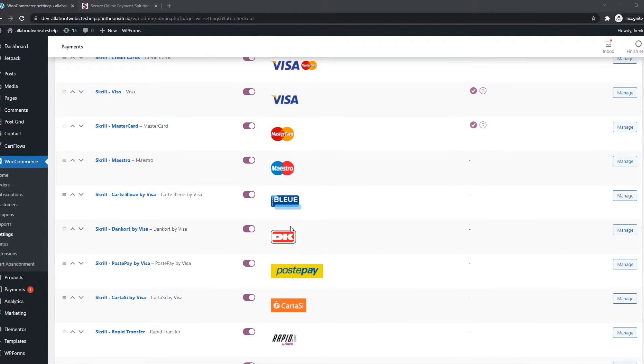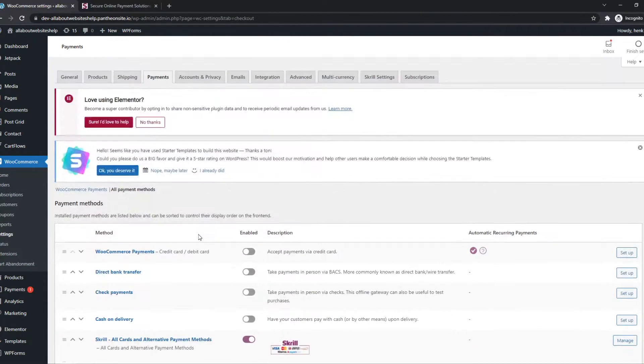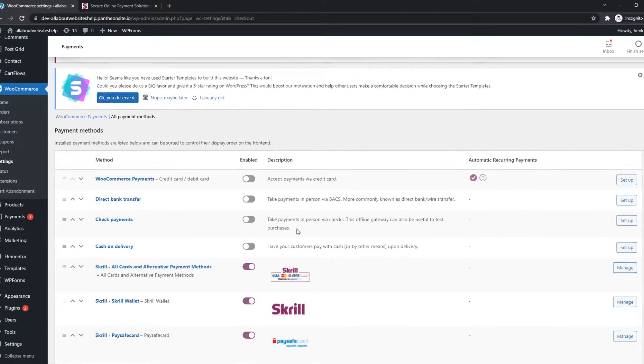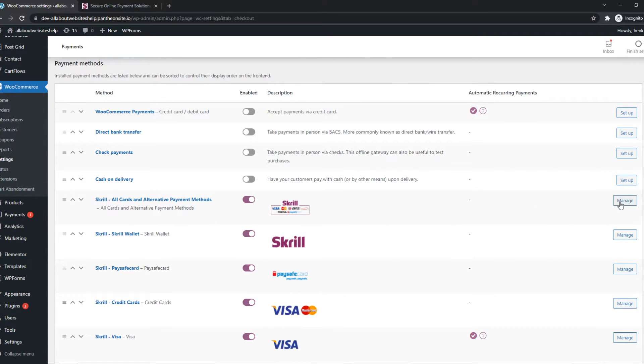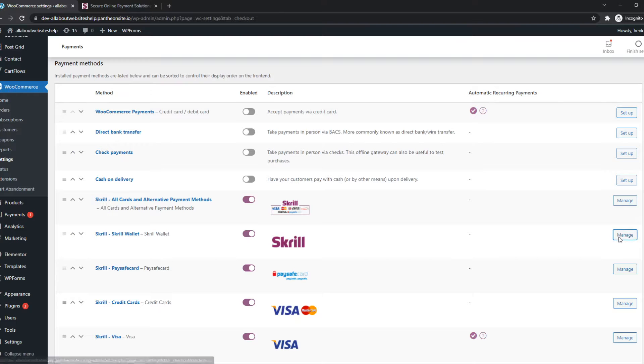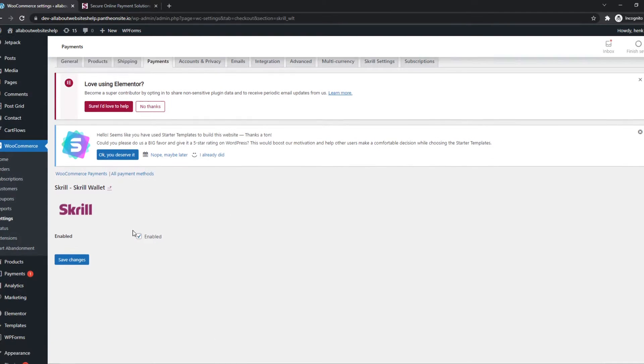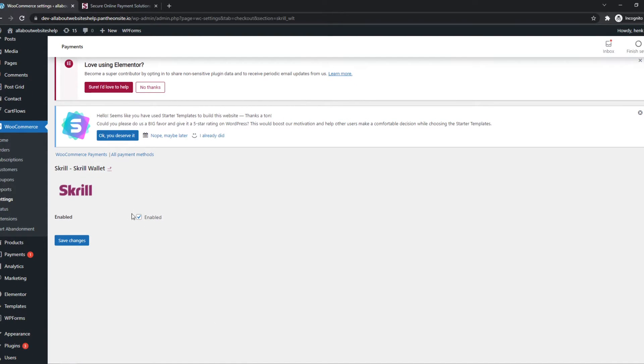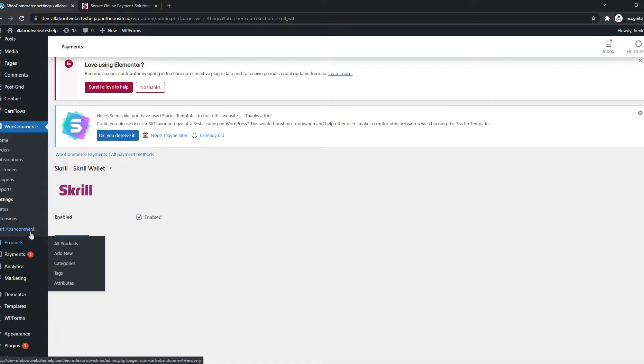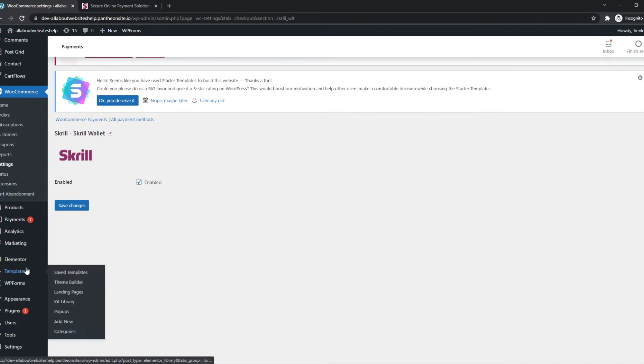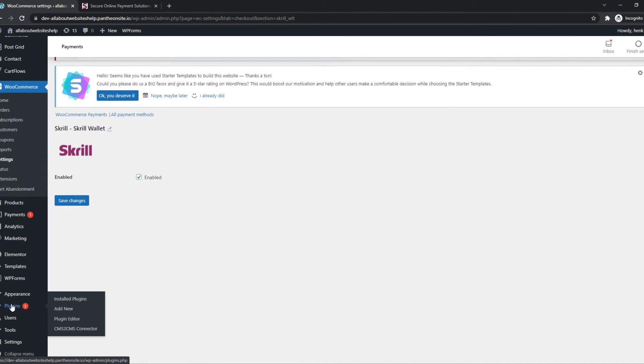So what you want to do then, you just want to hit Manage for one you like. So let's say Skrill Wallet. And this is now enabled here. But we want to go back to the settings of the plugin again. So go to Install Plugins.